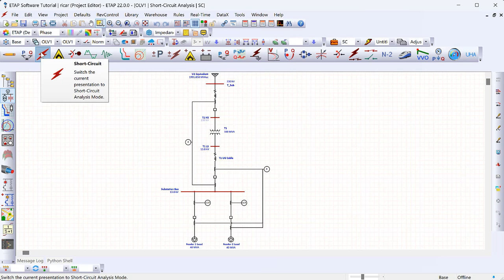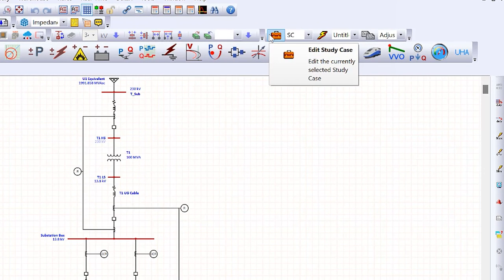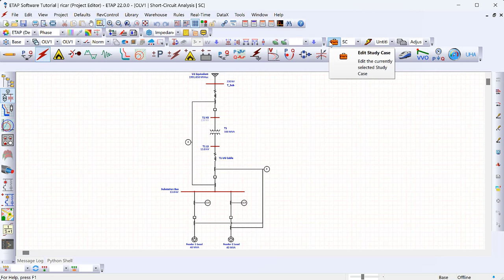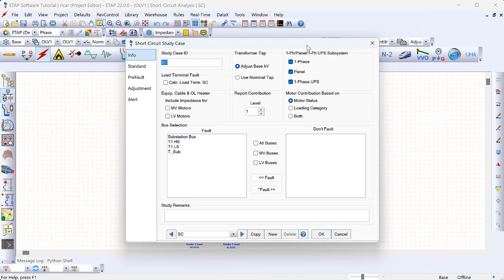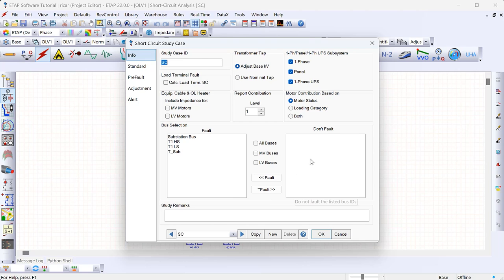The first thing I want to do is go to the study case, which is where we define how to run short circuit studies — which buses to fault and what standards to use. Clicking on that opens up this window, where you have a list of buses in your system that you're going to fault. In our case I want to fault all the buses, so I've moved everything over to the left where it says 'fault'. If we didn't want to fault some buses, we can move them to the right side.